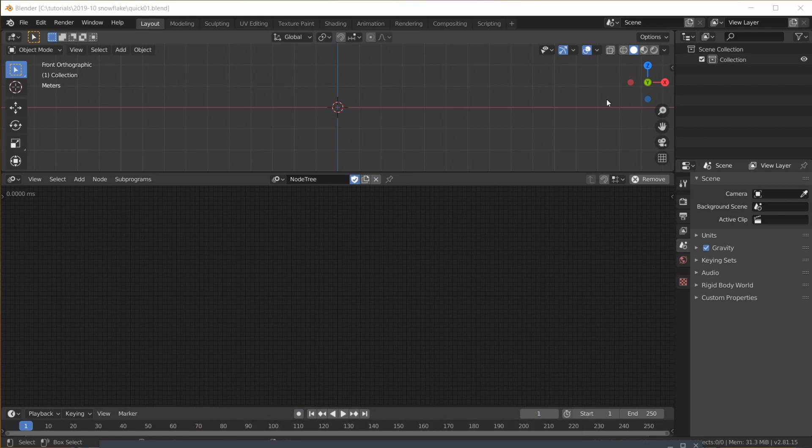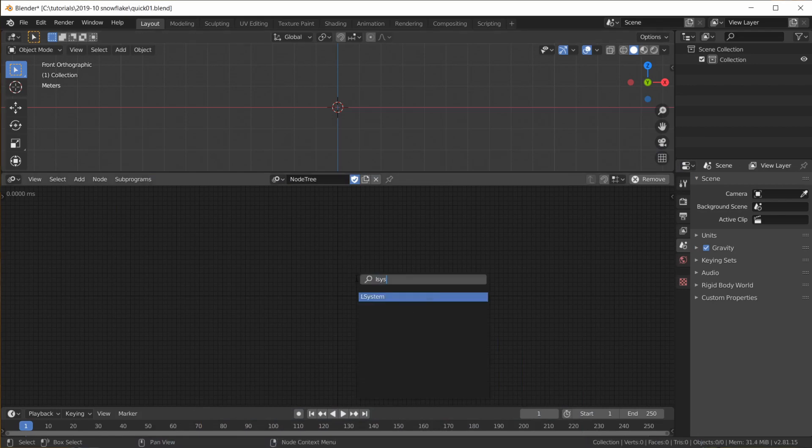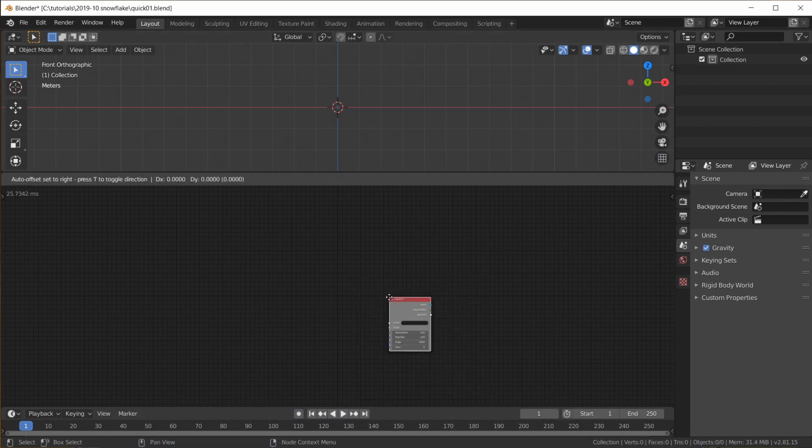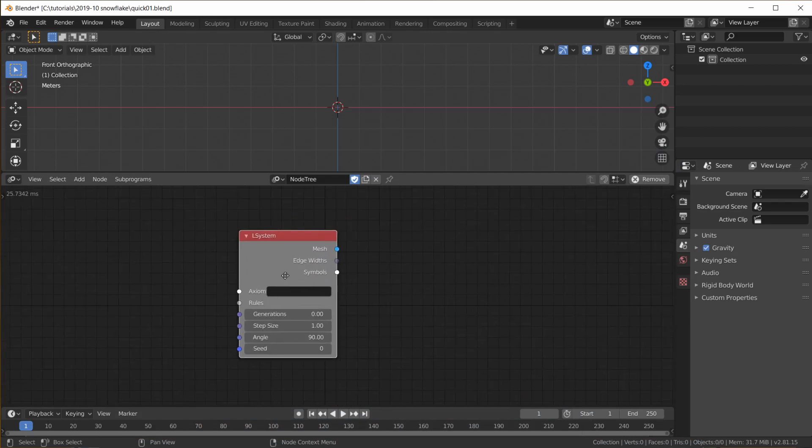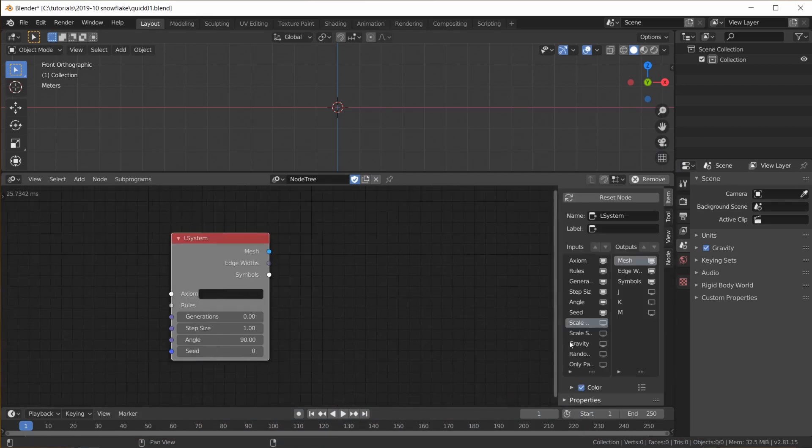Start with a blank scene, make a new node tree inside of Animation Nodes, hit Ctrl A and find the L System node. Select the L System and hit N on the keyboard.